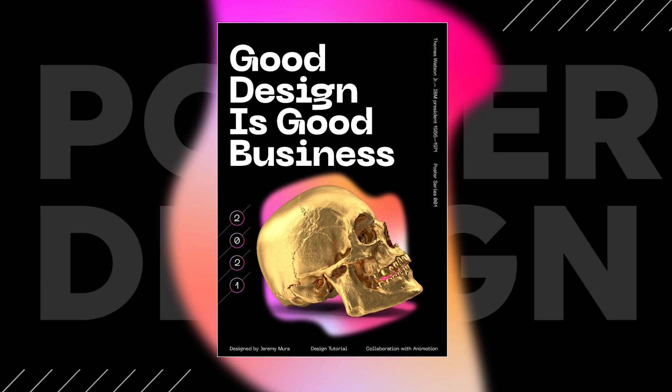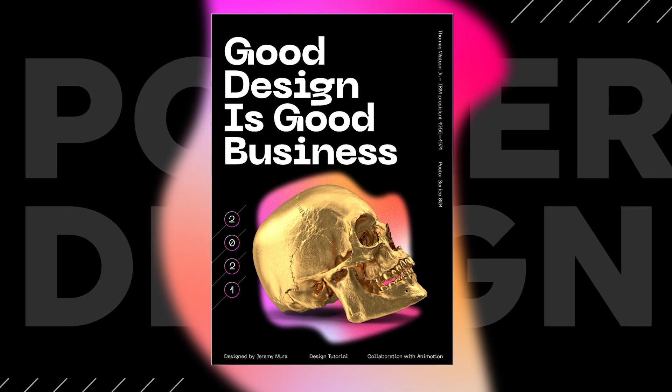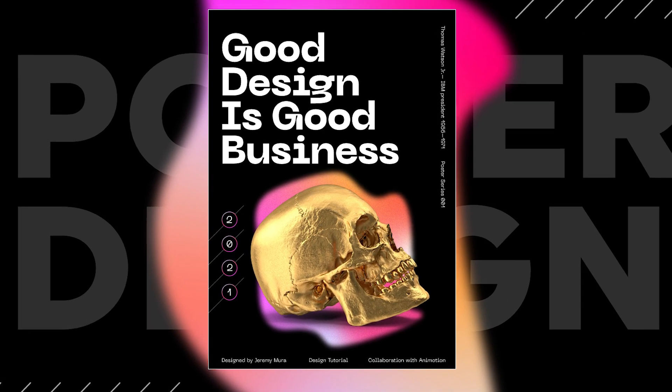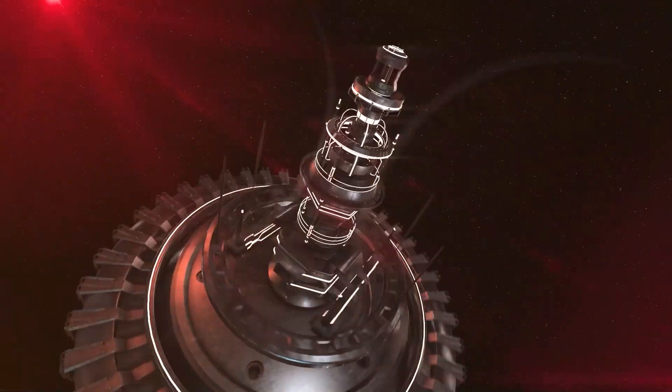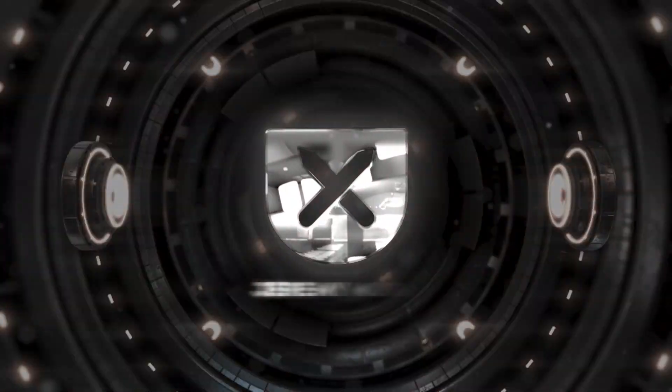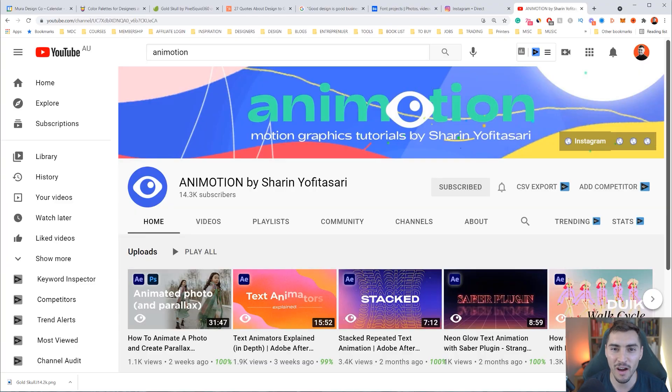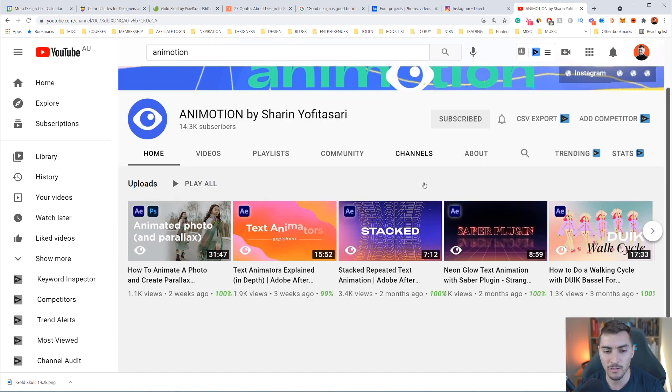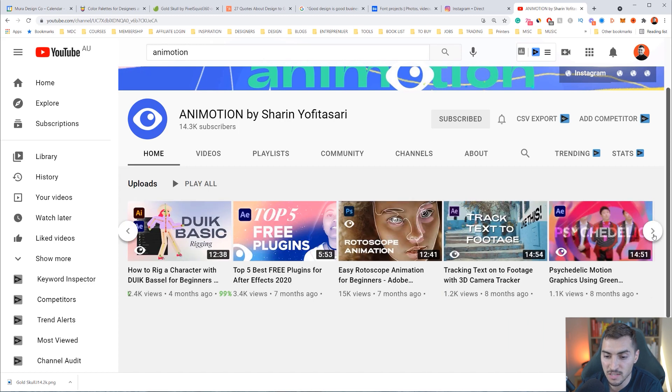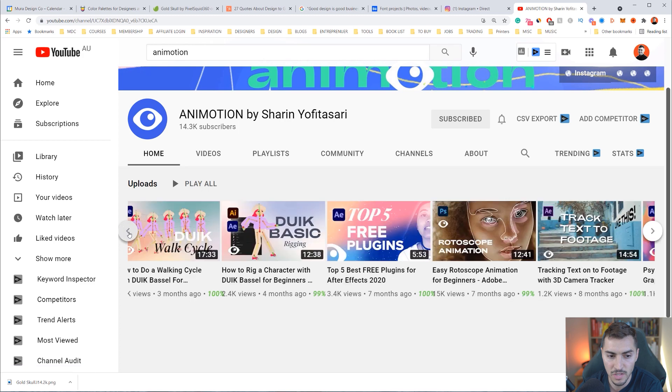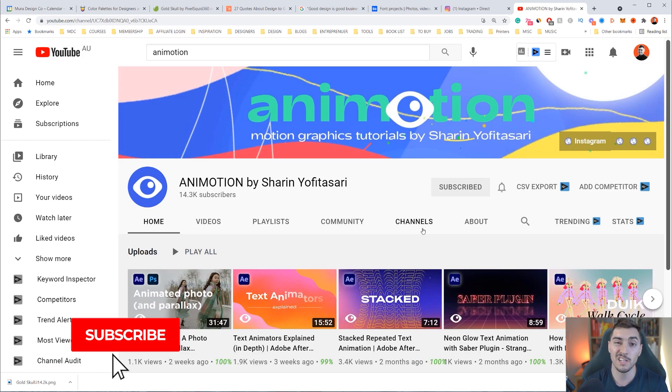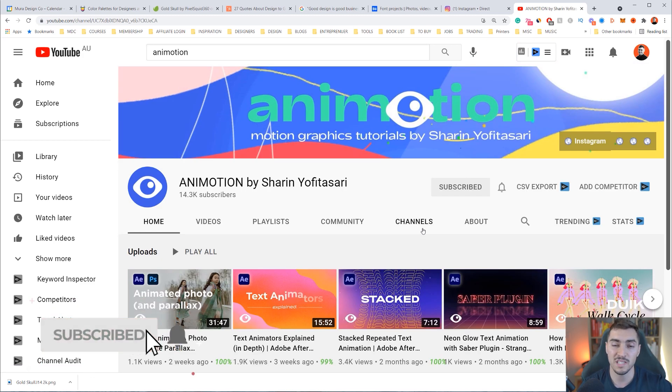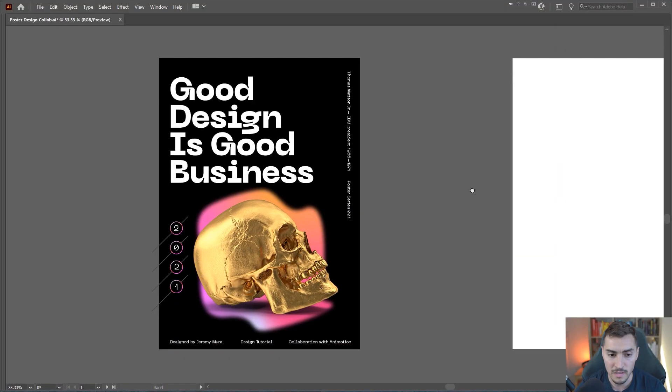Jeremy here and in this tutorial, I'm going to show you how to create this cool poster design in Adobe Illustrator. So for this video, I decided to do a quick collab with my friend Shireen. He owns a channel called Animotion and you can check him out on YouTube. He creates some cool text effects and shows you a whole bunch of cool things. I'll put the link in description once his video is up. So let's jump into Illustrator.